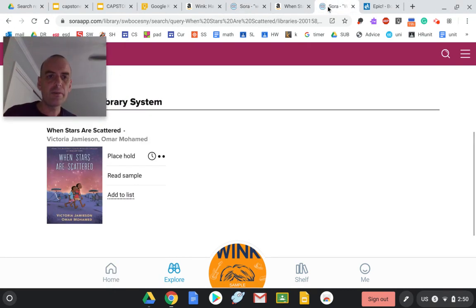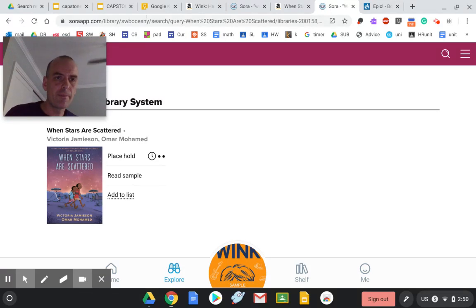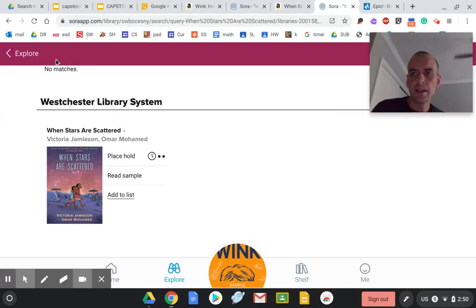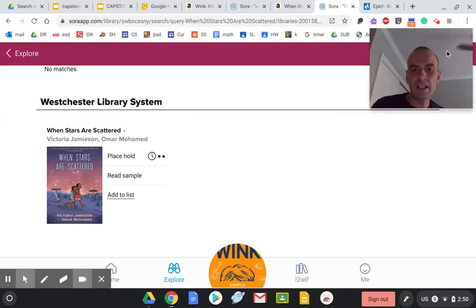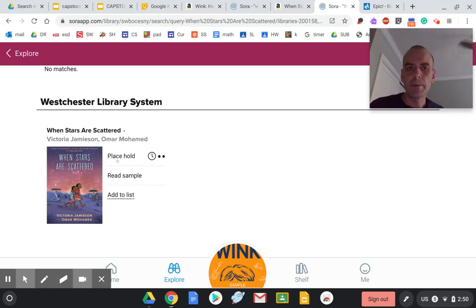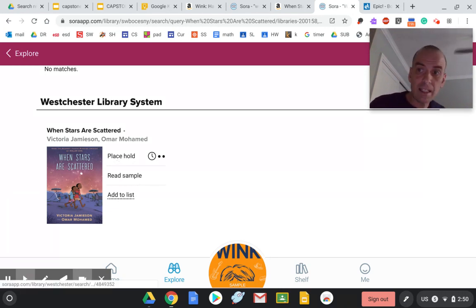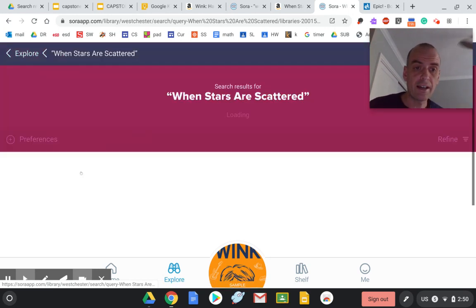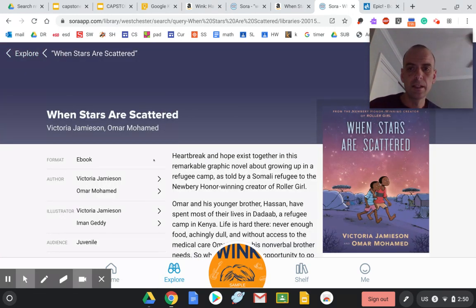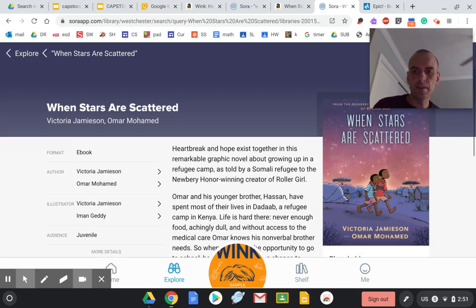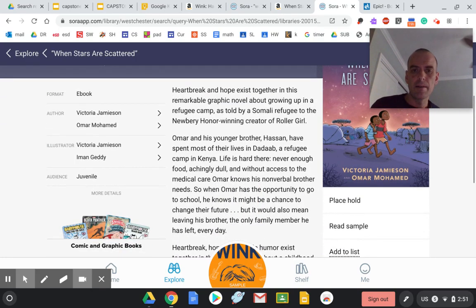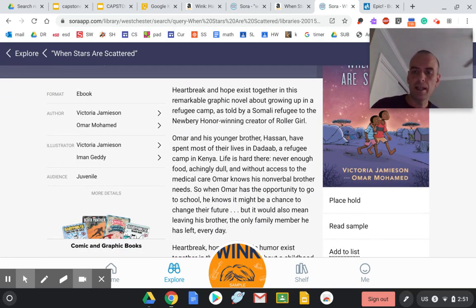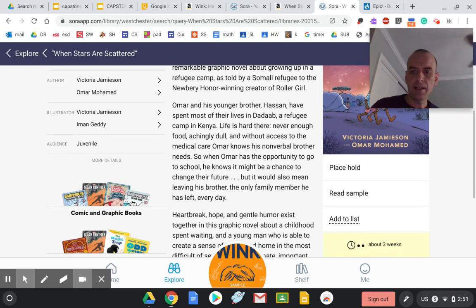The other one that I wanted to suggest from Sora - now, this one isn't available, you'd have to place a hold - but I still wanted to show you because it really connects to what we've done this year. It's called When Stars Are Scattered, and it's based on a refugee camp in Kenya.